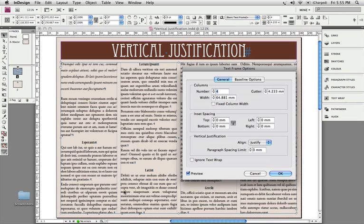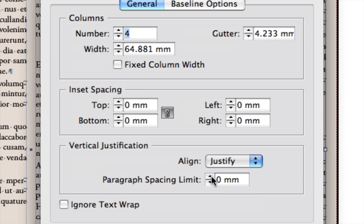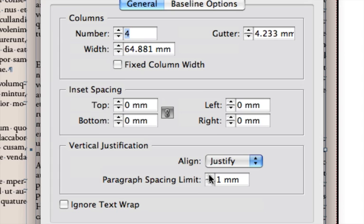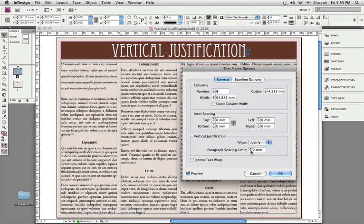To avoid that from happening, what you can do is instruct InDesign to, first of all, try and justify the text vertically by adding some space between the paragraphs. And we do that by increasing the paragraph spacing limit. And you can see, as soon as I've done that and I increase the setting higher than zero, what actually happens is that defined amount is first going to be pushed as space between the paragraphs. And if it then still needs to add more space, yes, it will still push the remainder of the space between the lines. But you can immediately see that this is a heaps better effect. I'm going to click OK.